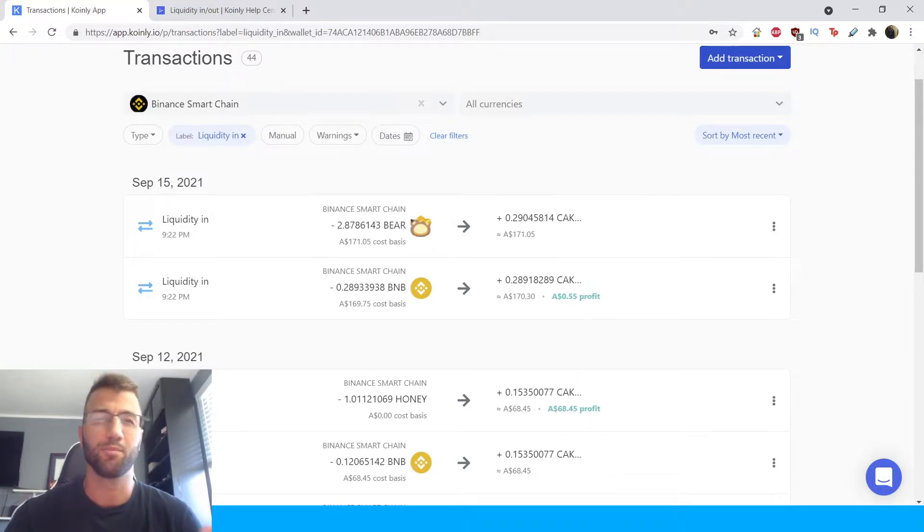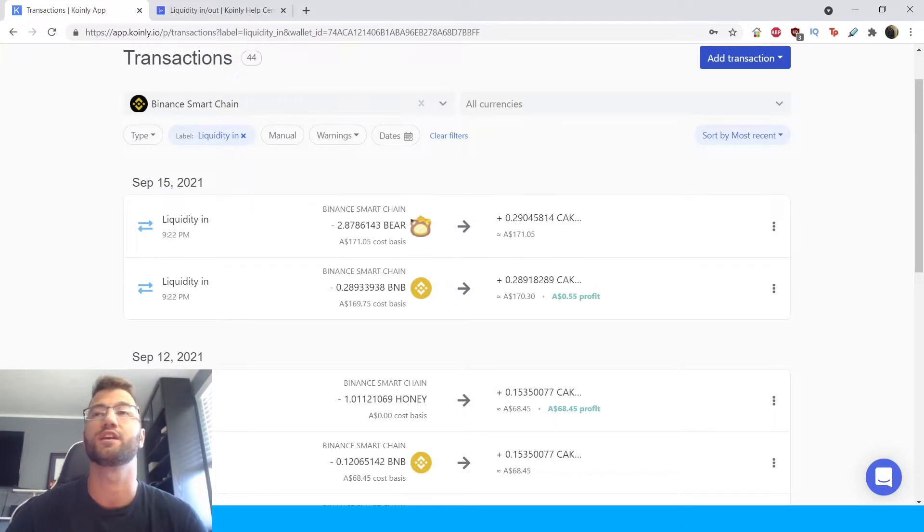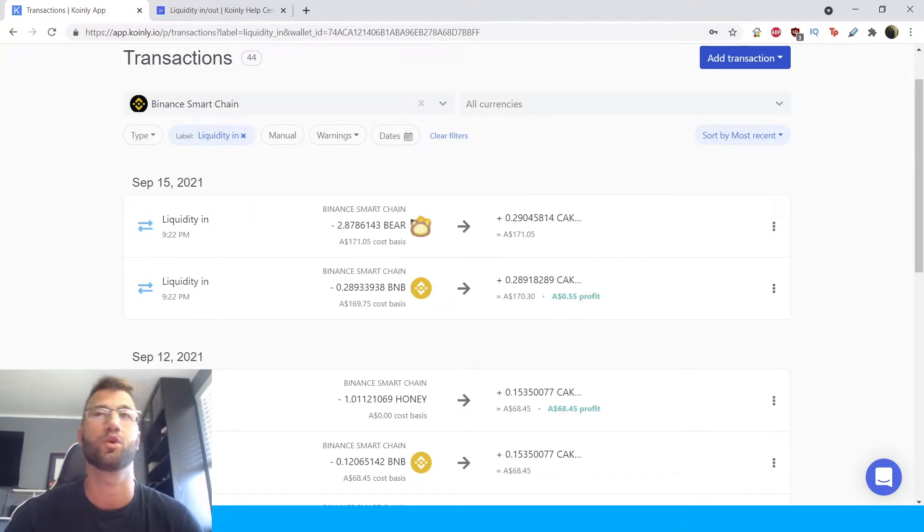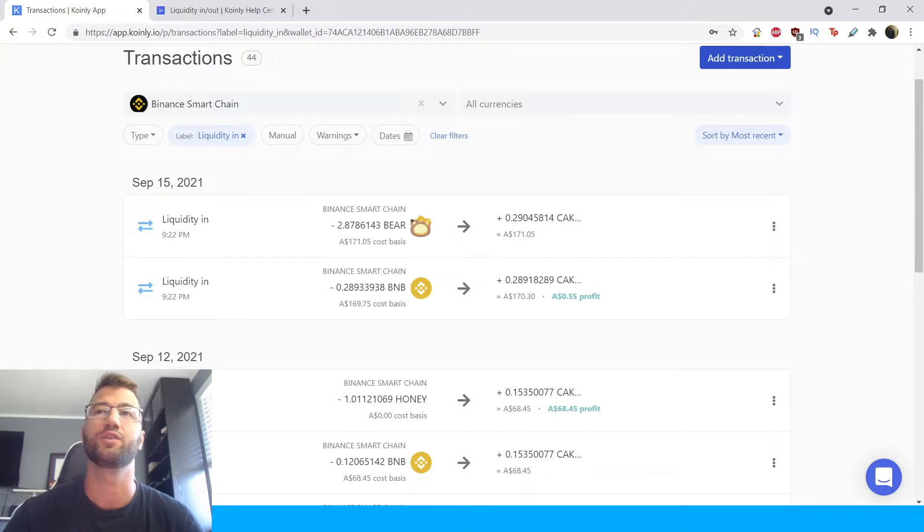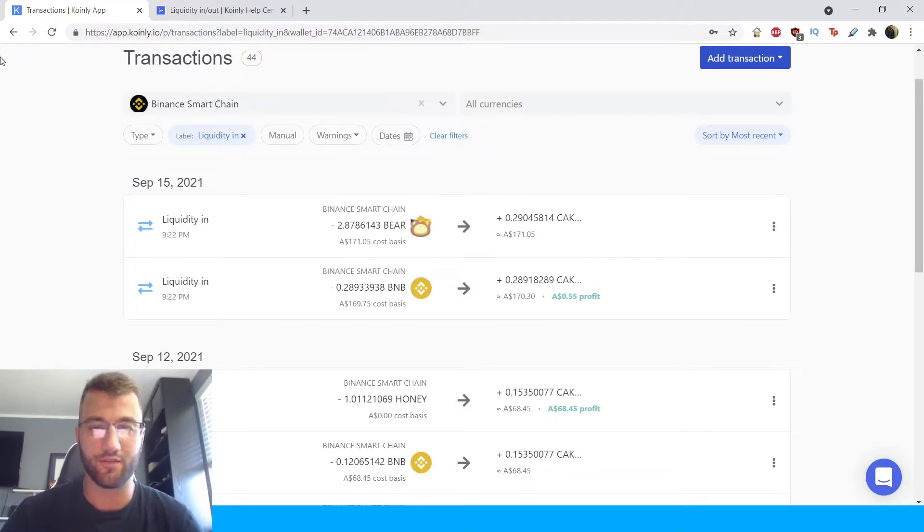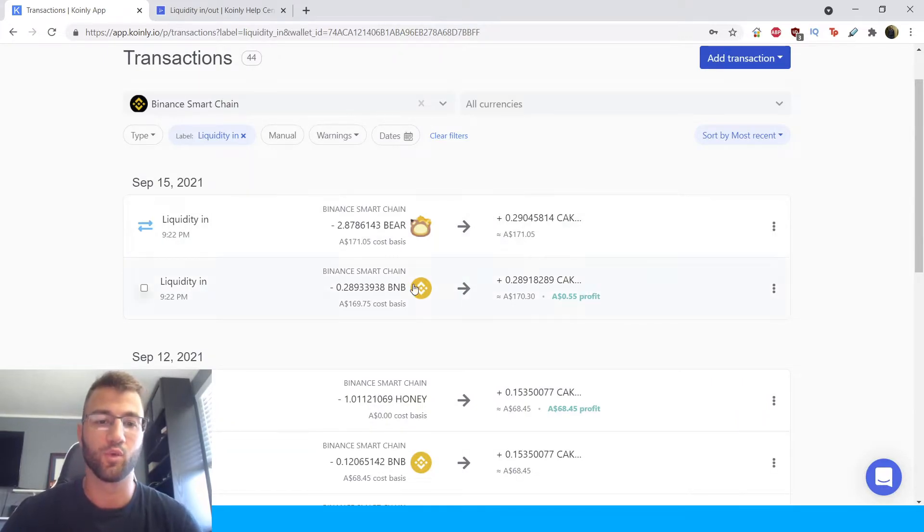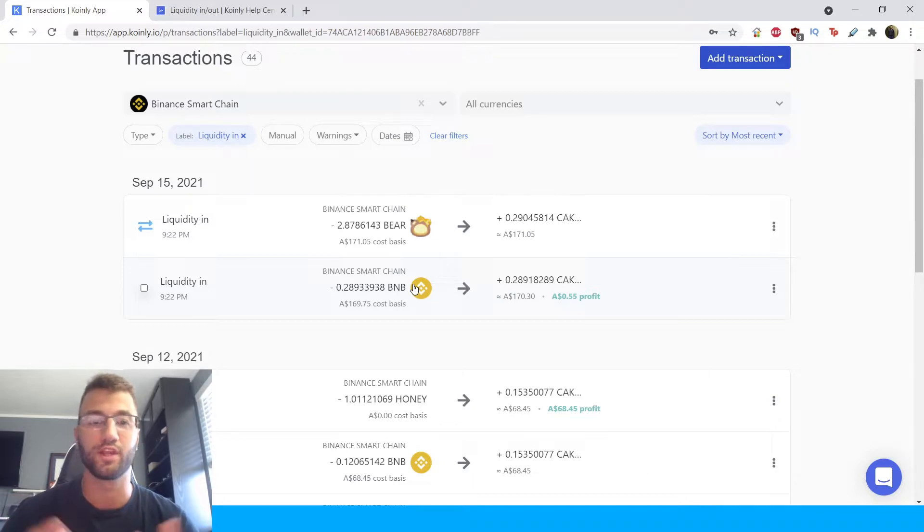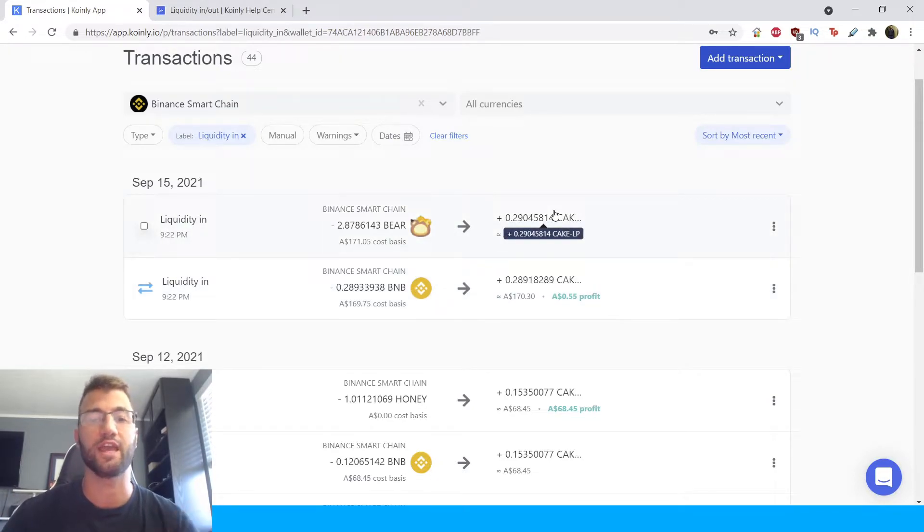To explain a little bit more about how this works, Coinly shows a separate transaction for these liquidity pool transactions. It has a transaction for each asset you are providing into the pool and it has divided the LP tokens you get back into half. So an example of this, let's have a look at this one right here. We're exchanging bear and Binance, we're putting that into the liquidity pool and we're getting equal portion of cake LP liquidity pool token back so that's the way Coinly treats these transactions.